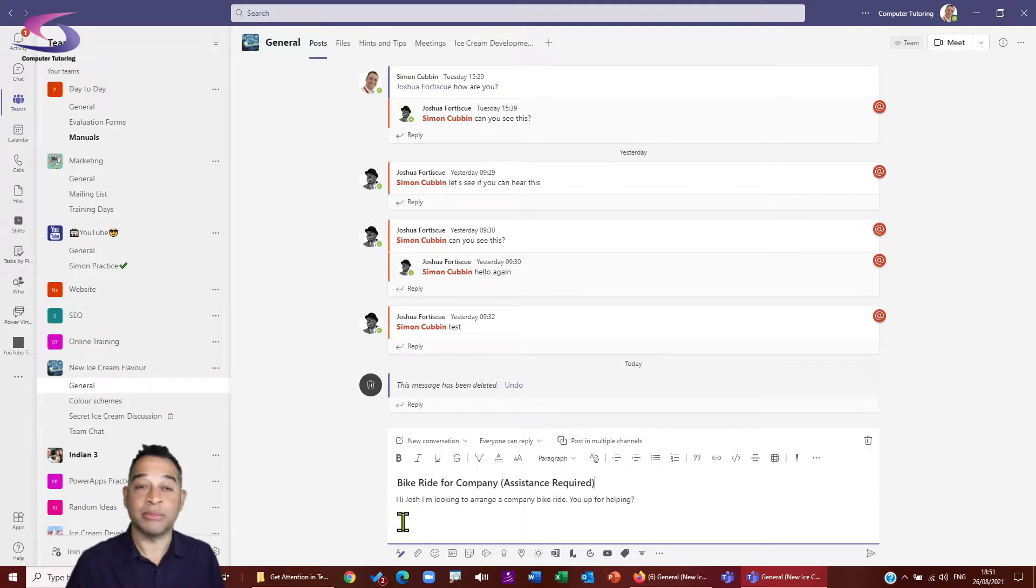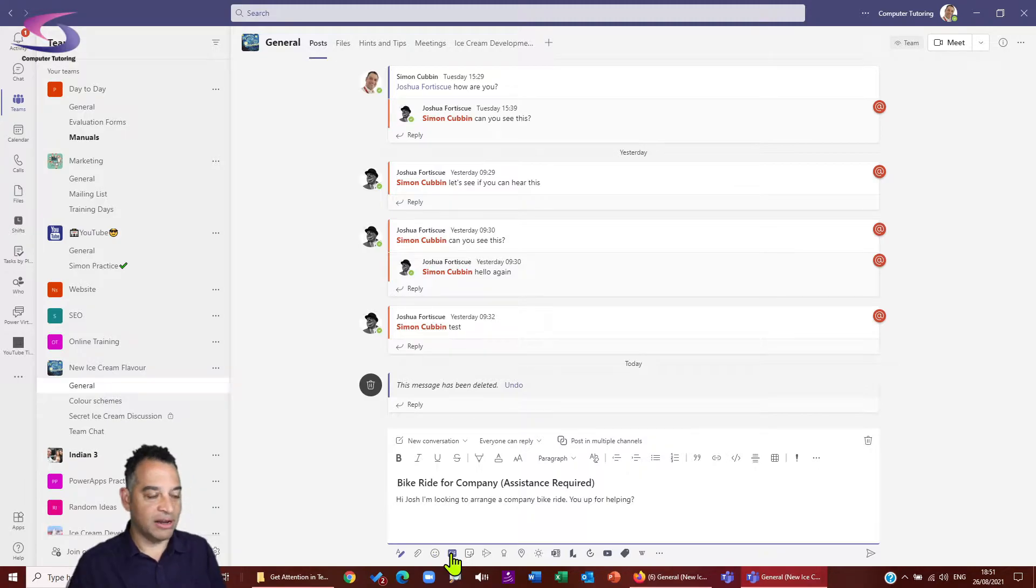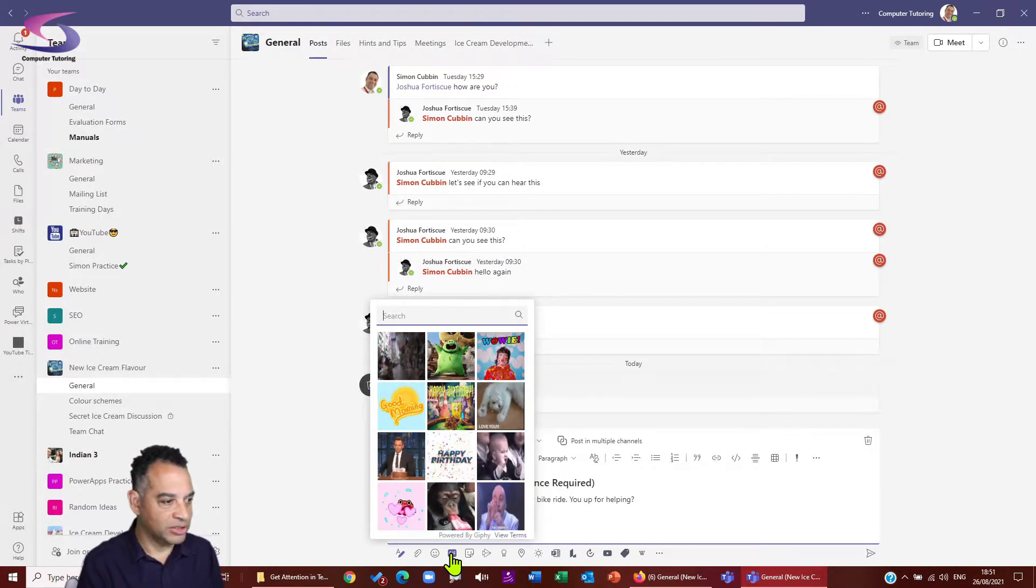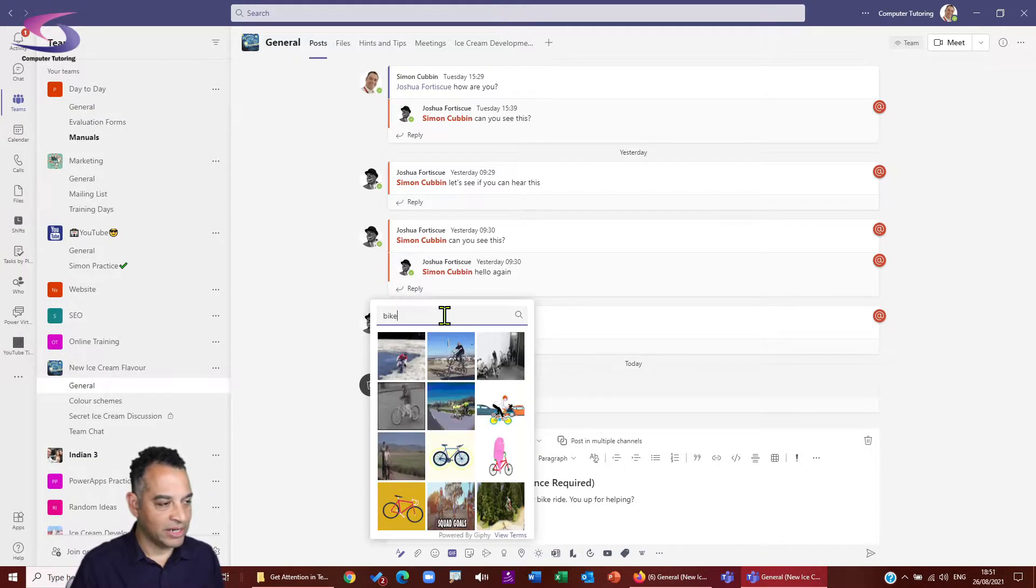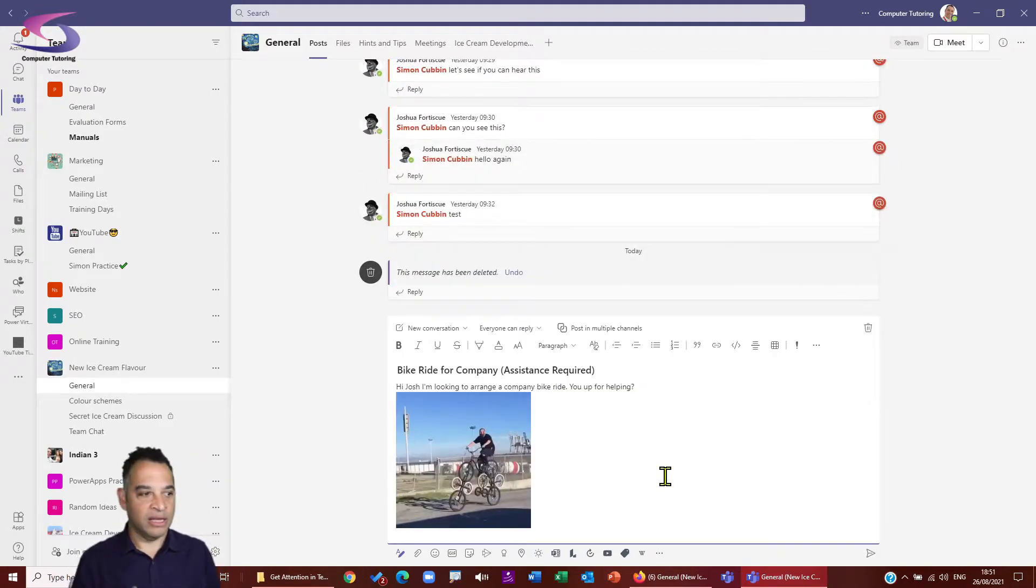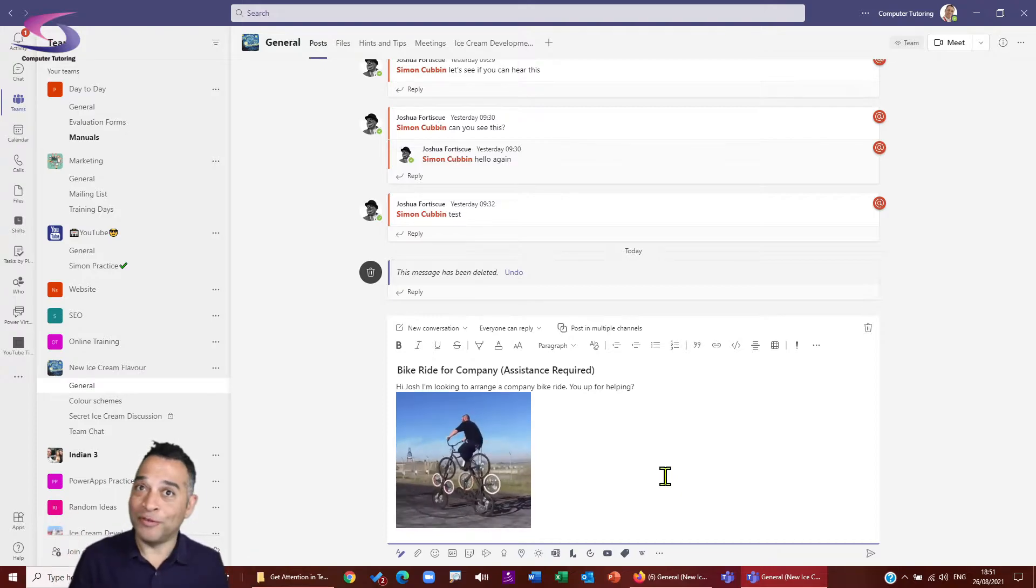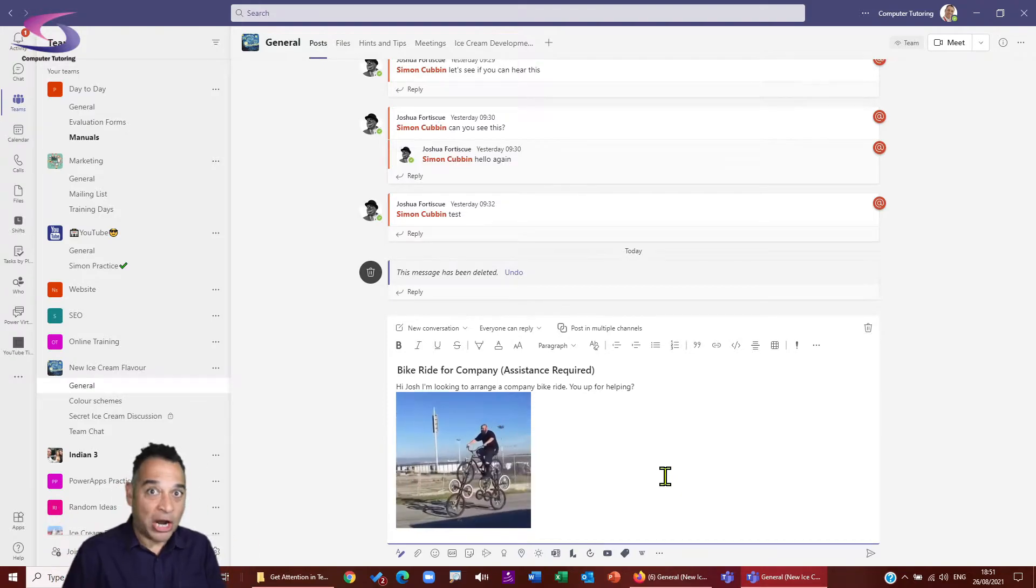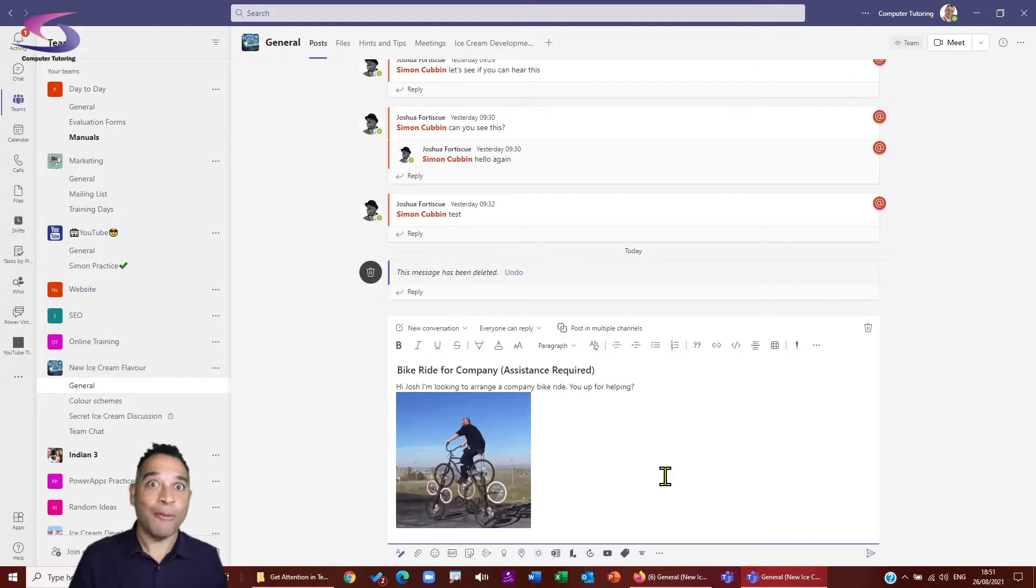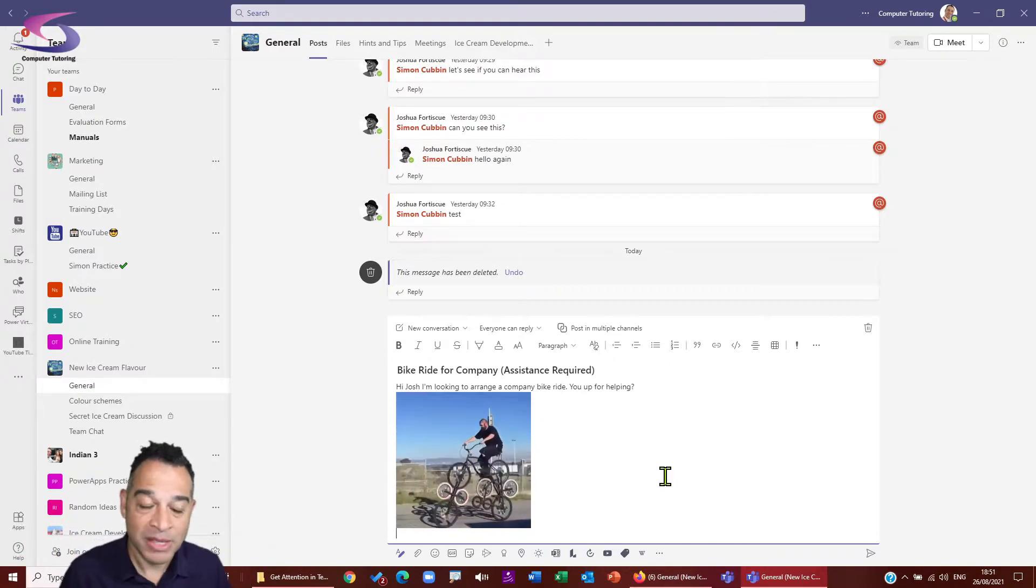And what I'm going to do is I'm going to choose a nice little meme for Josh as well. So I'm going to click at the end, press enter and go to my little GIFs just here. Give it a click and I'll have a look and see what type of GIF that Josh would like here. So I'm going to choose a bike and have a look. And here's one I think that Josh would like. This one looks good. So I'm going to click on that. And then that adds that animated GIF. And it might hopefully influence Joshua Charles Fitzgerald's fortitude to wanting to help out with this arranging of this company bike ride.